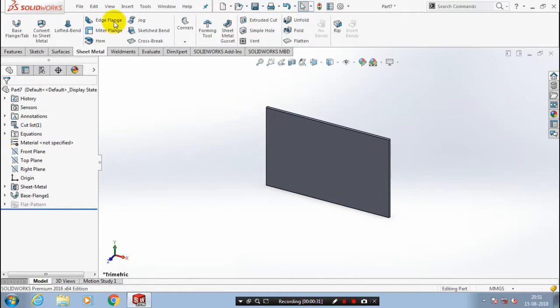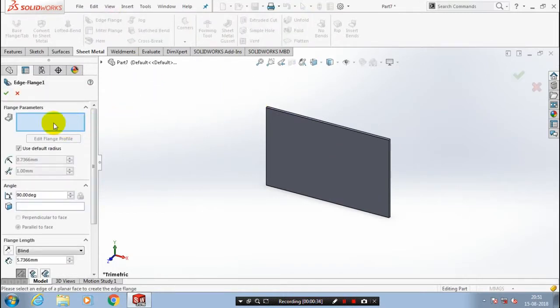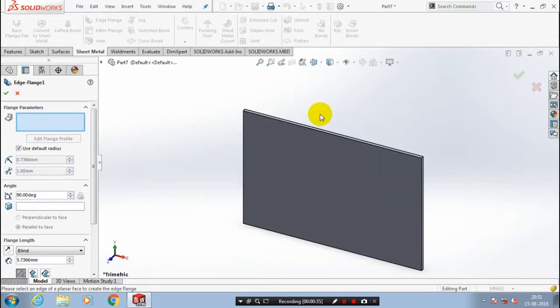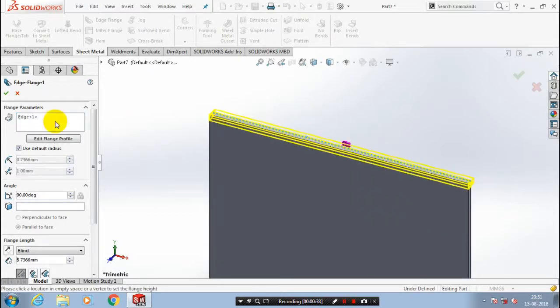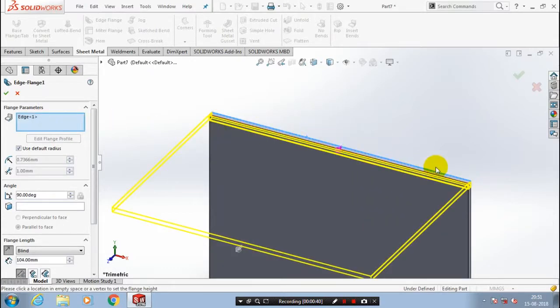After that we are going to create an edge flange at all the four edges of rectangle. So select all four edges of the rectangle in a selection tab.